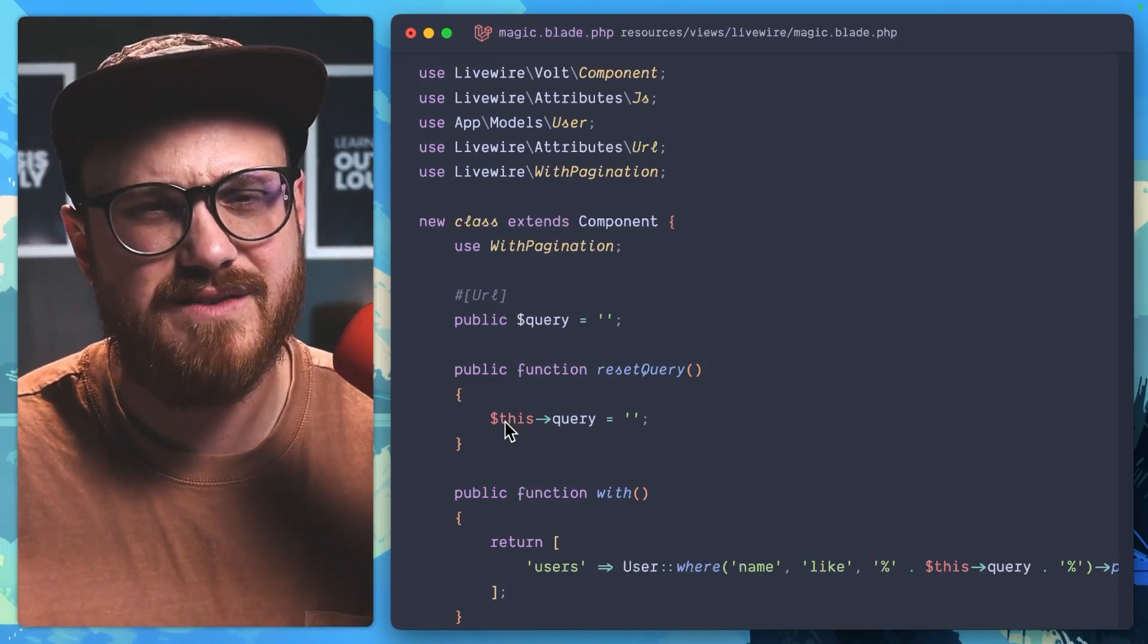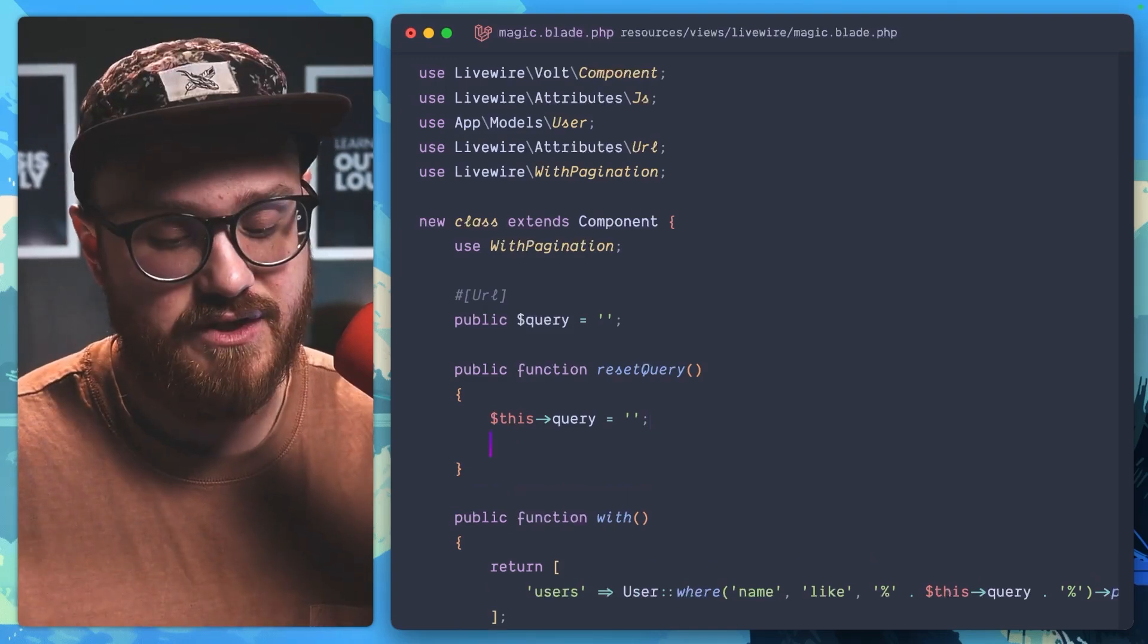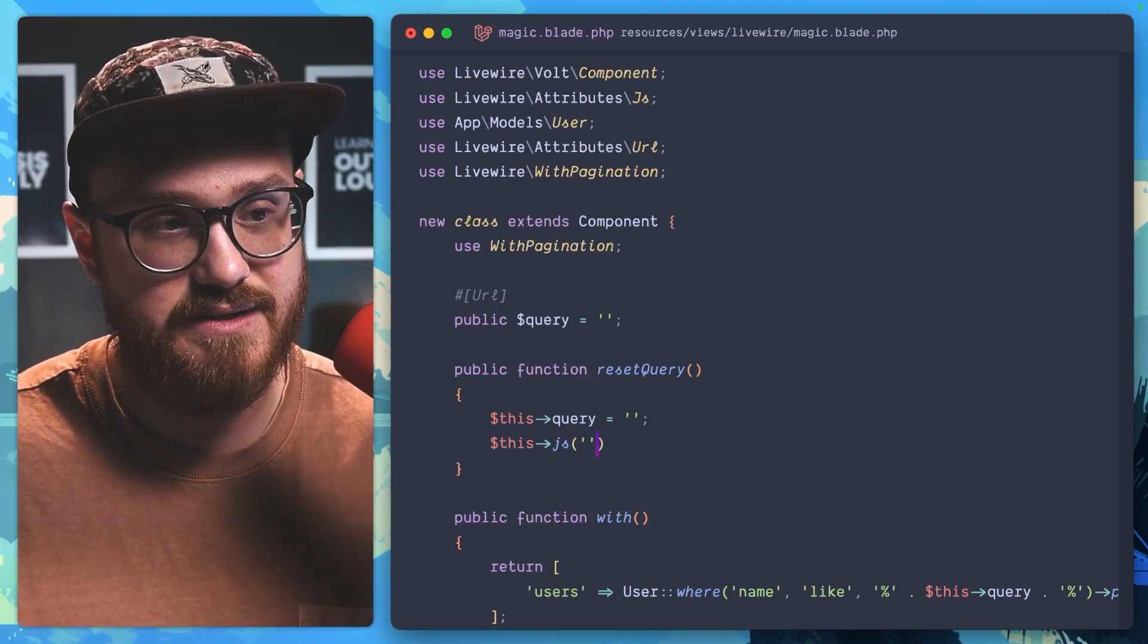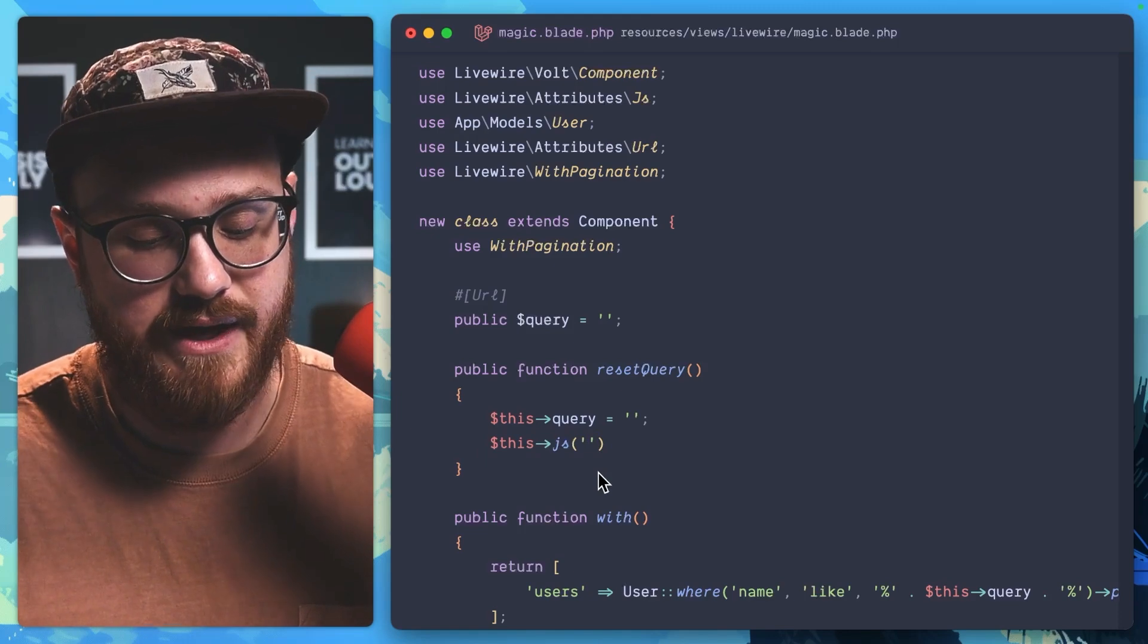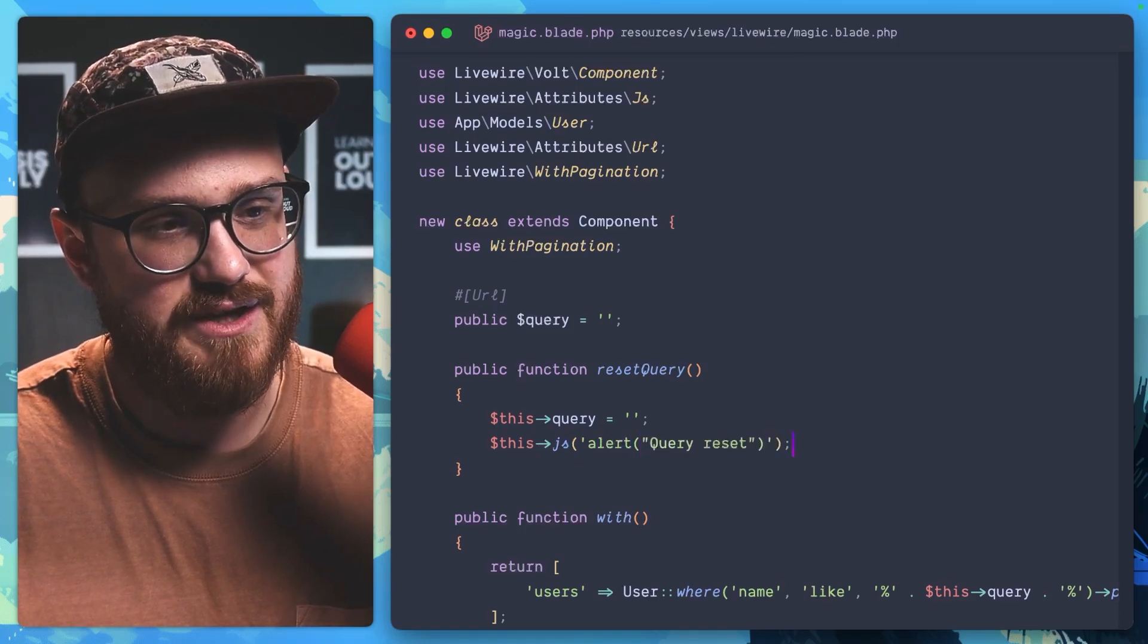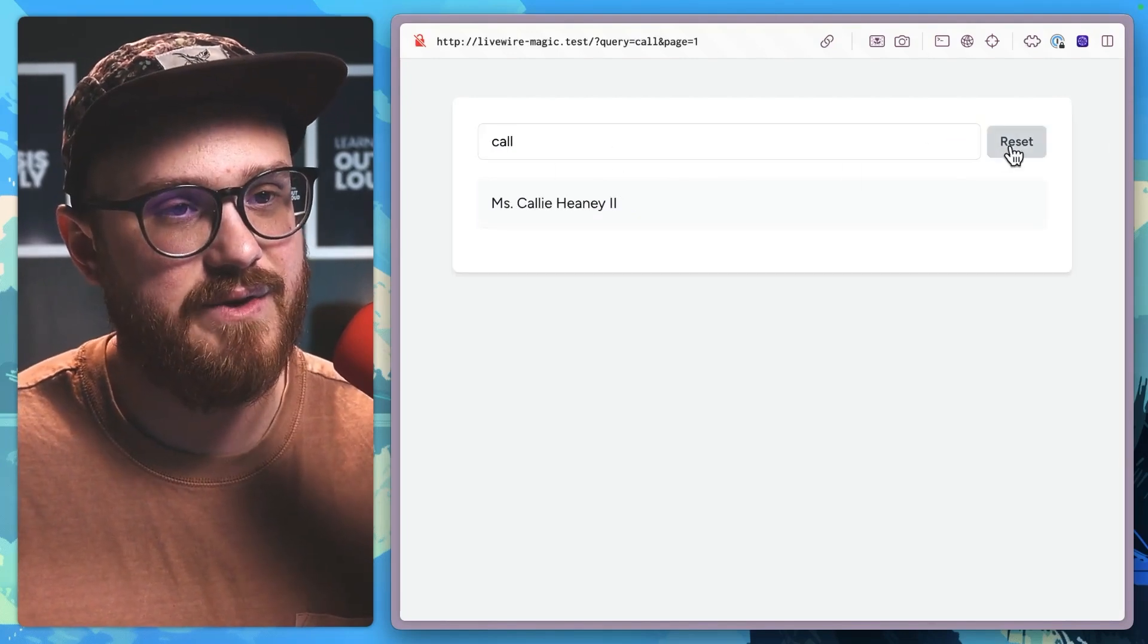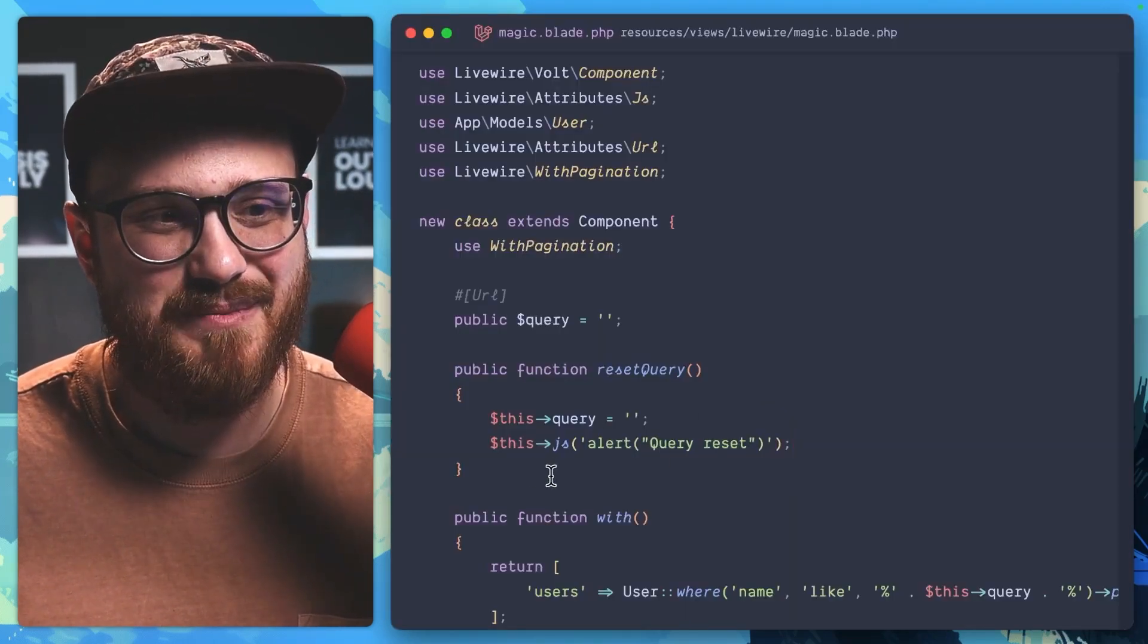There's other ways of doing this, of course within Alpine, but Livewire gives you this helper function of this->js(). We're now anything within this parameter here is now going to be run on the client. If I was to do maybe like, let's say alert, and we can say query reset. Let's take a look. So Kali reset. Oh, there we go. So we're running JavaScript in PHP. It's pretty crazy.